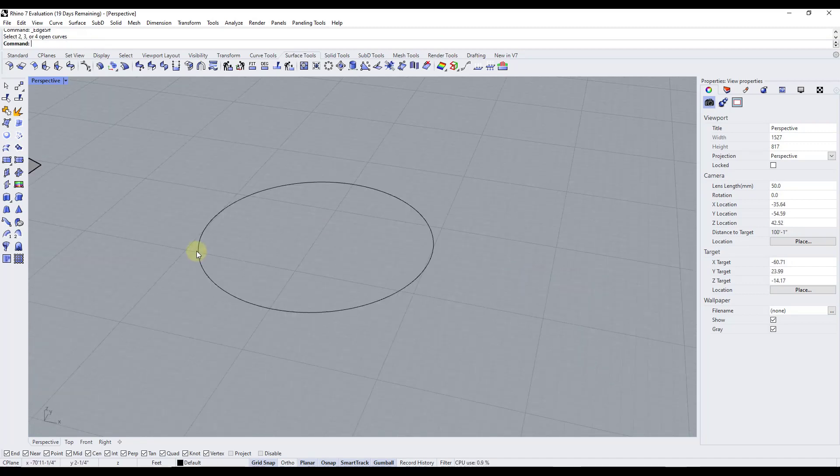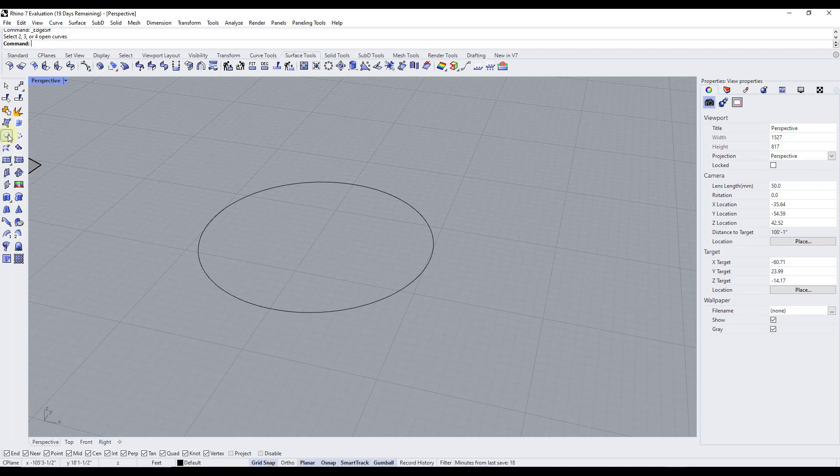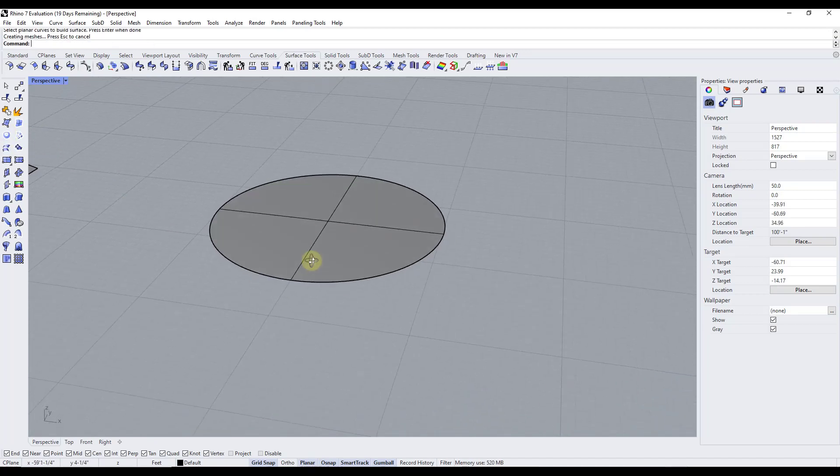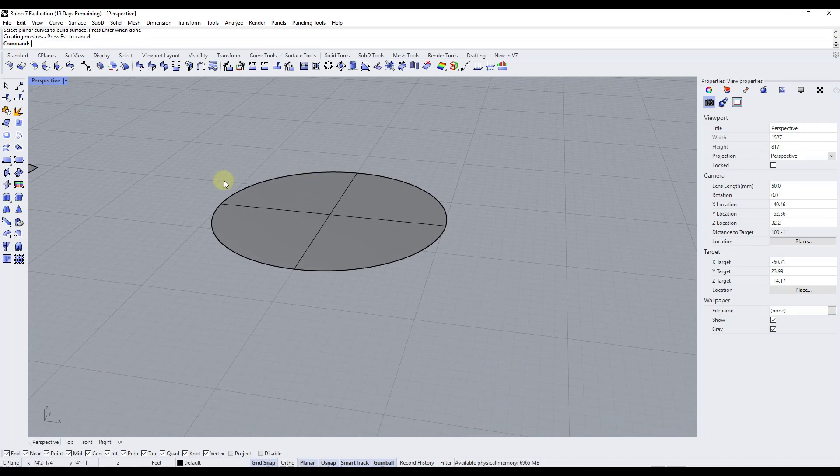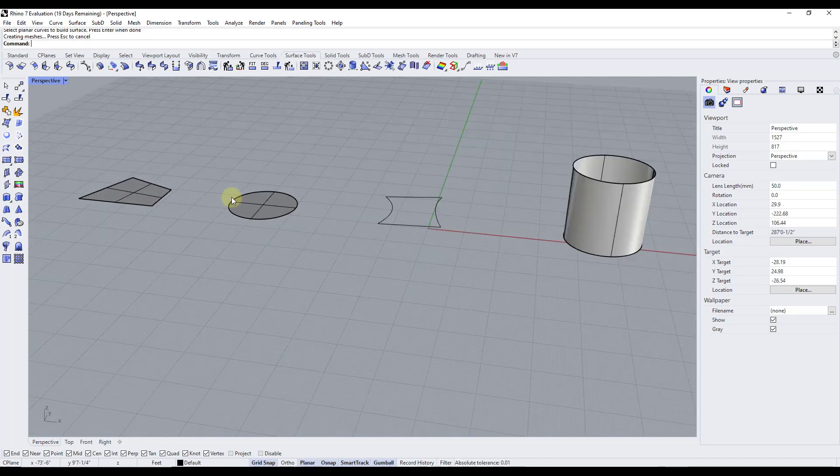All right, so let's say we just wanted to quickly create a surface inside of the circle. Well there's a tool in here called surface from planar curves that you can click on and then you can select a curve and it'll create a surface from that curve. So if you have an individual curve like this that's planar, then this is going to be an easy way to do that.